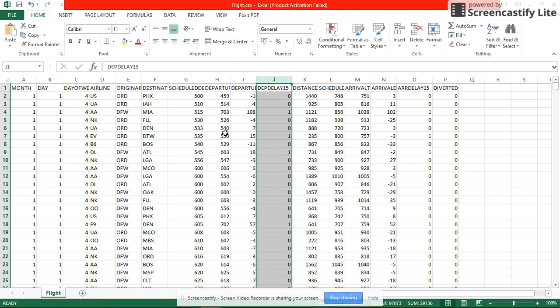We also generate attributes which are departure limit and arrival limit, which indicate whether the flight is delayed or not. 0 is no and 1 is yes.